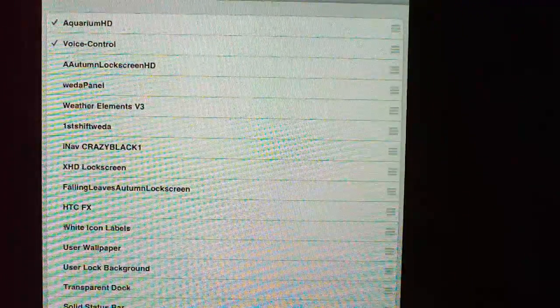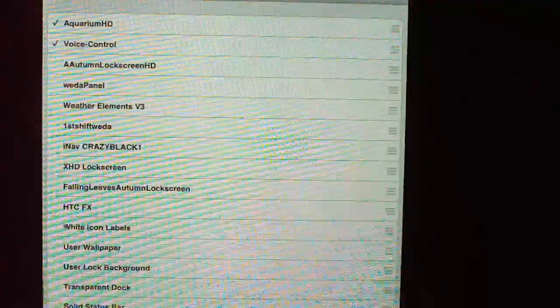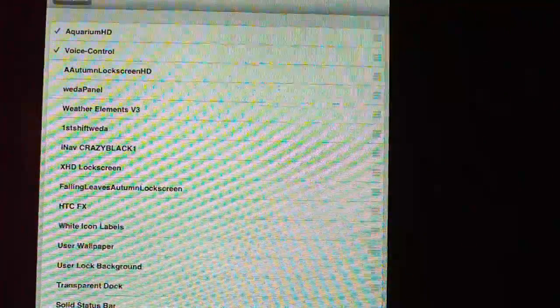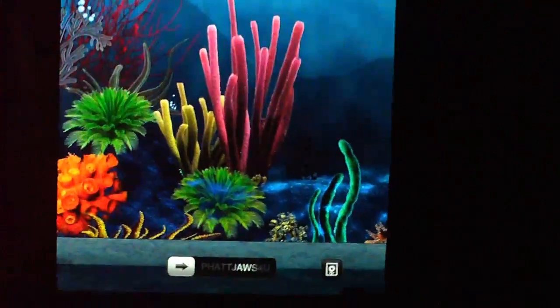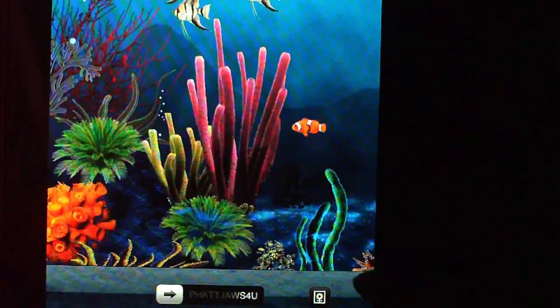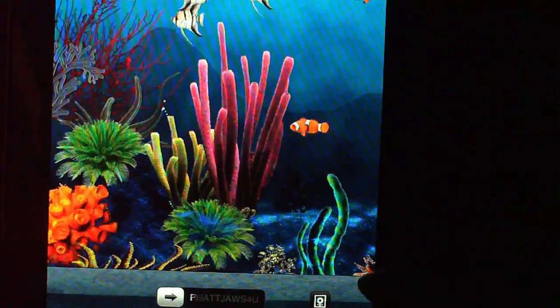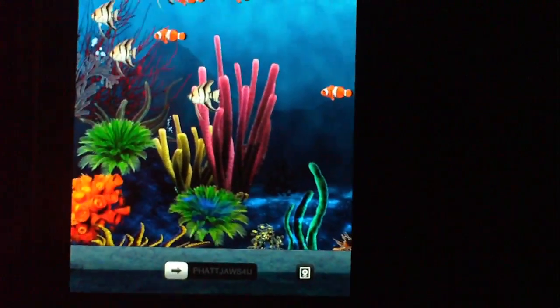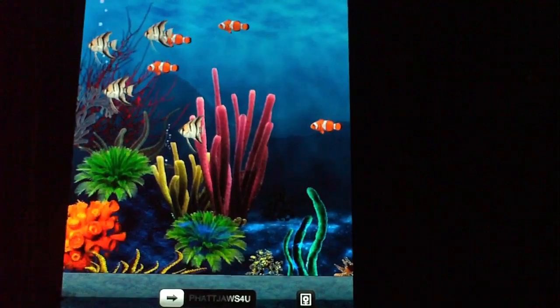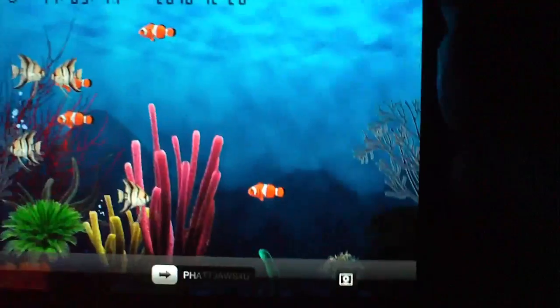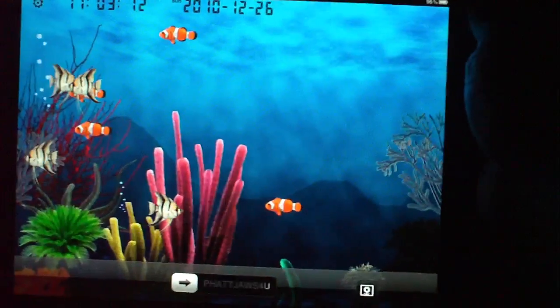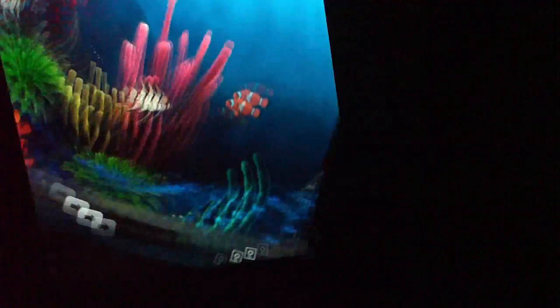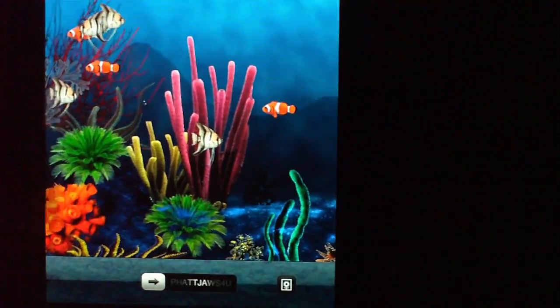Once you turn it on, let Winterboard do its thing, then press your home button and you get to see this awesome HD Lock Screen. It's really, really nice — it's just as easy as pie. It's another great lock screen for your iPad, and it rotates back and forth.